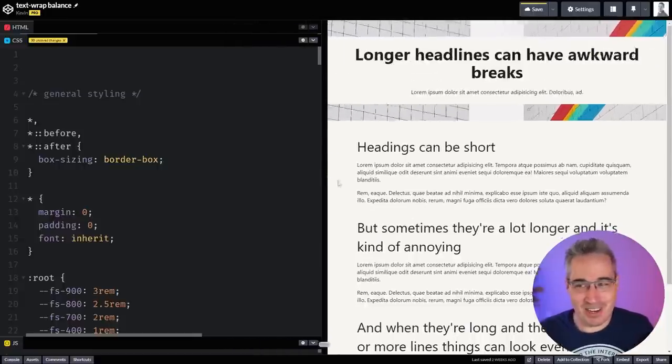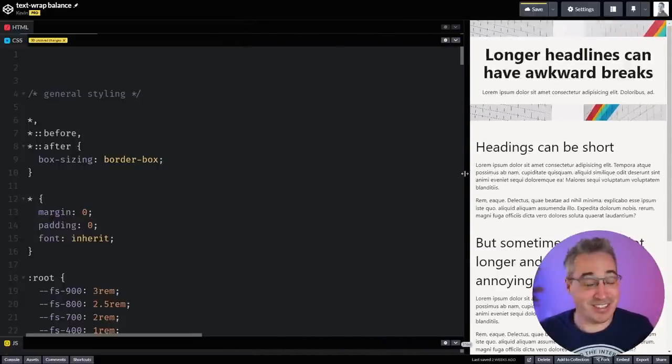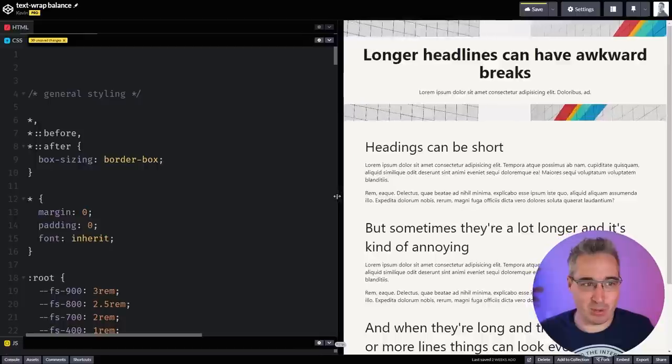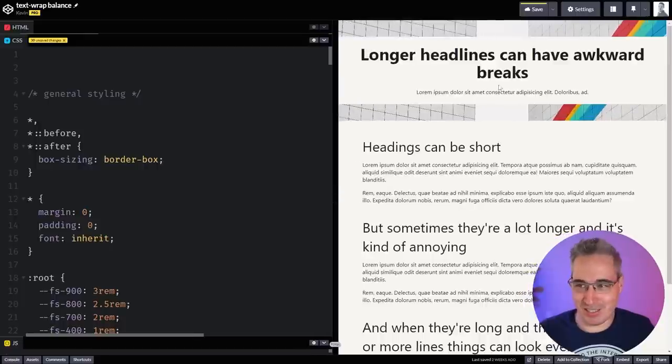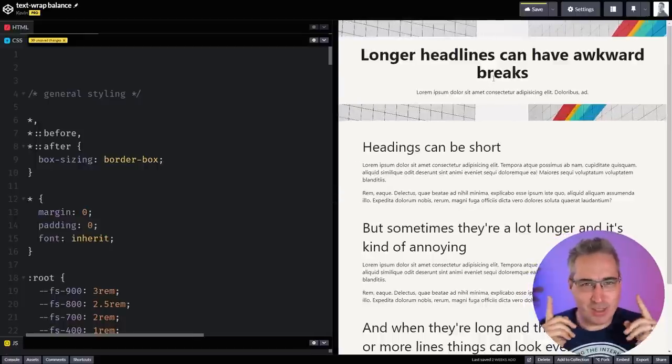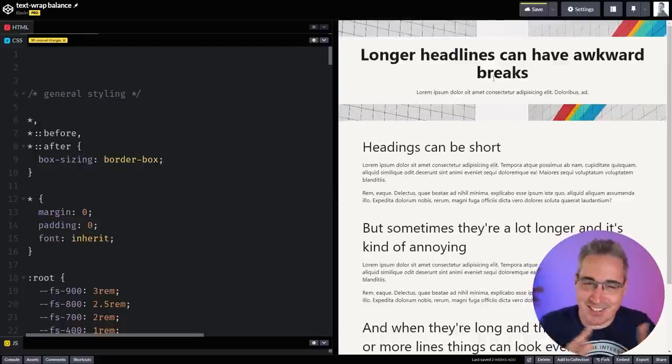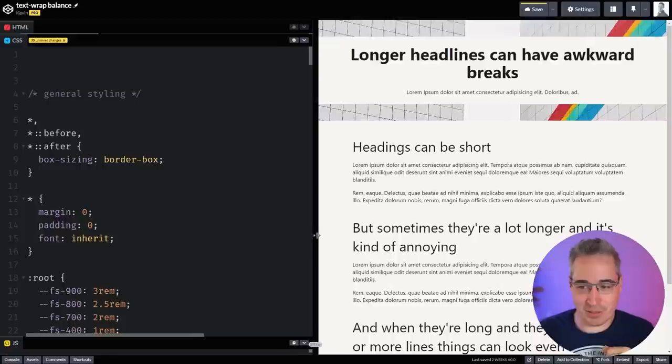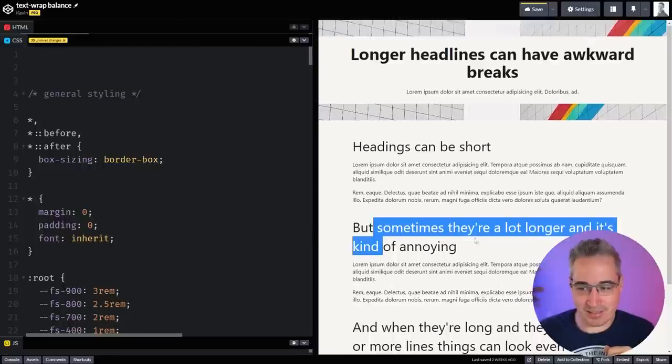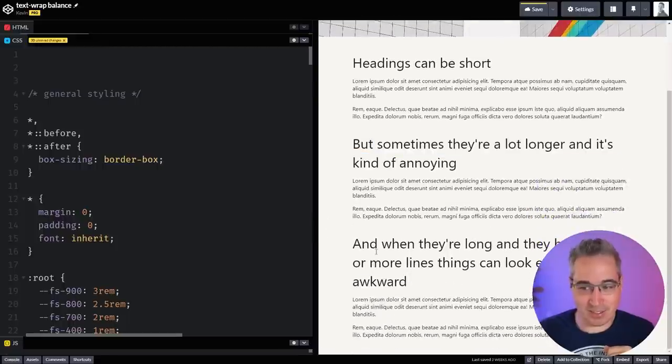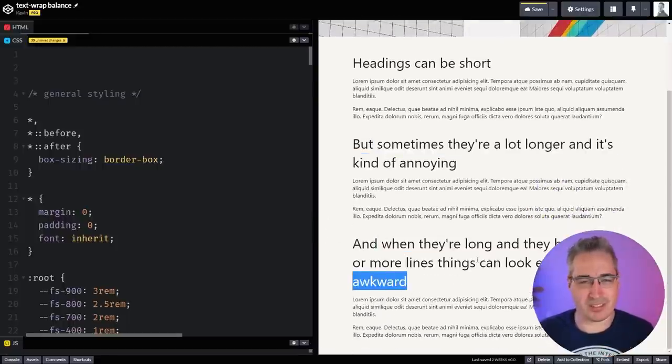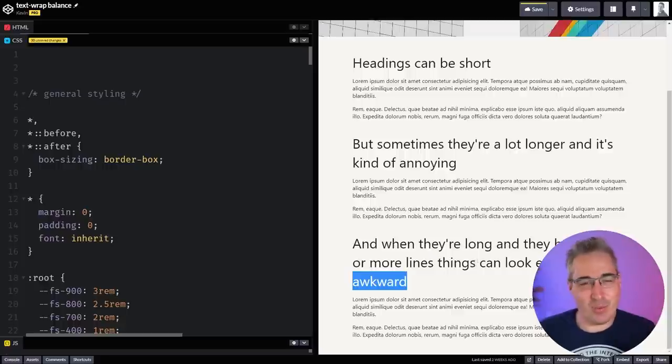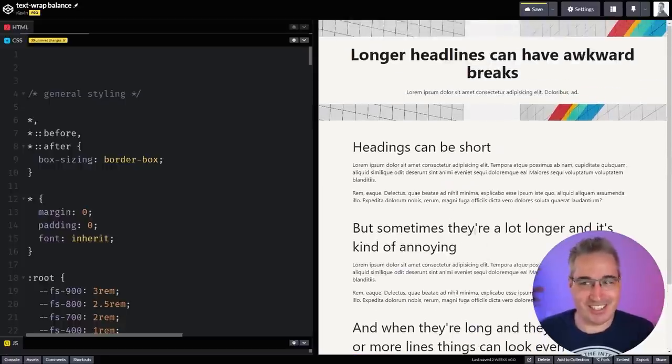Maybe it looks fine at smaller sizes, looks completely fine. But you get this middle ground where you just get these annoying words that just sit there, they're all on their own. It doesn't quite look so nice. This can apply to other sizes of headings as well, where you just get this one word that's all on its lonesome, and it's not what we want it to look like.